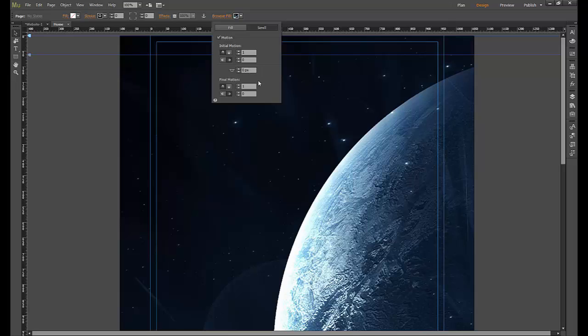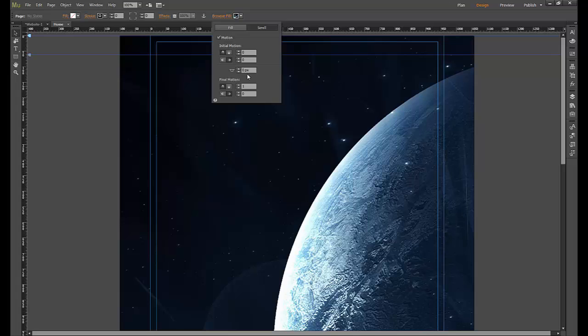So what we're going to do is tell it the picture behind initially to move at a speed of zero, so don't move at all, stay where you are. And then after the top of the browser passes this point, move at a speed of zero again—don't move, stay where you are.